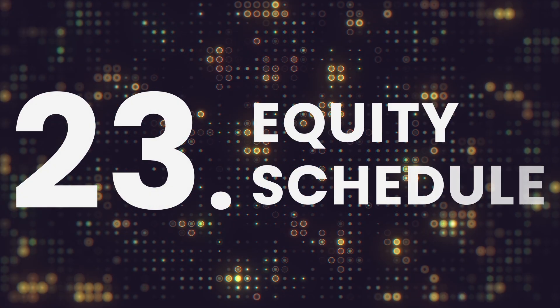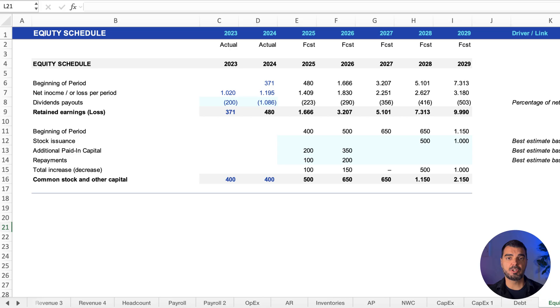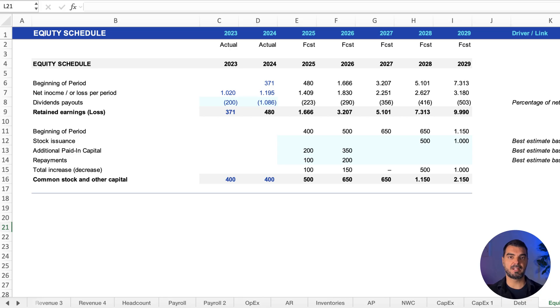Equity schedule. Tracks ownership, retained earnings, and capital inflows. Net profit flows here before hitting the balance sheet.